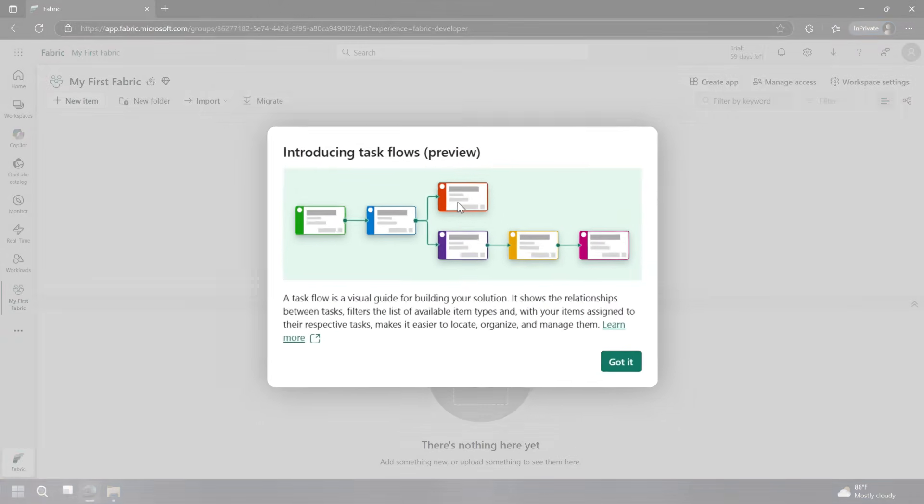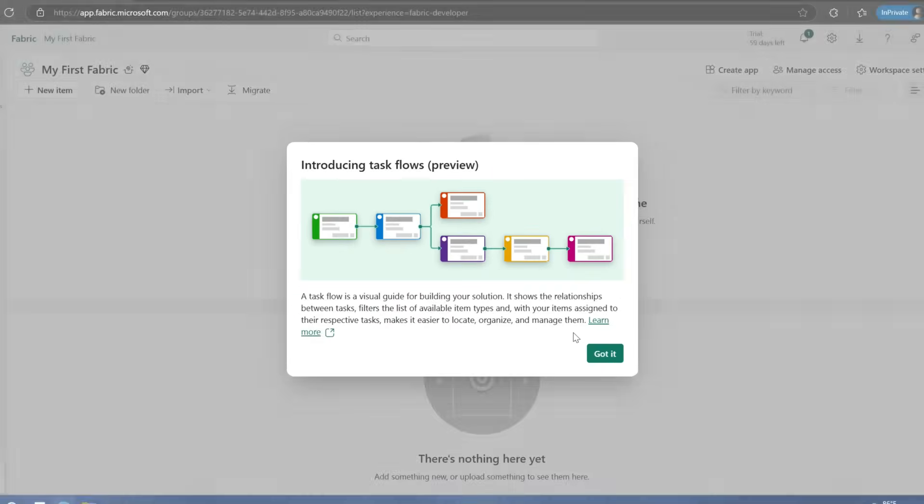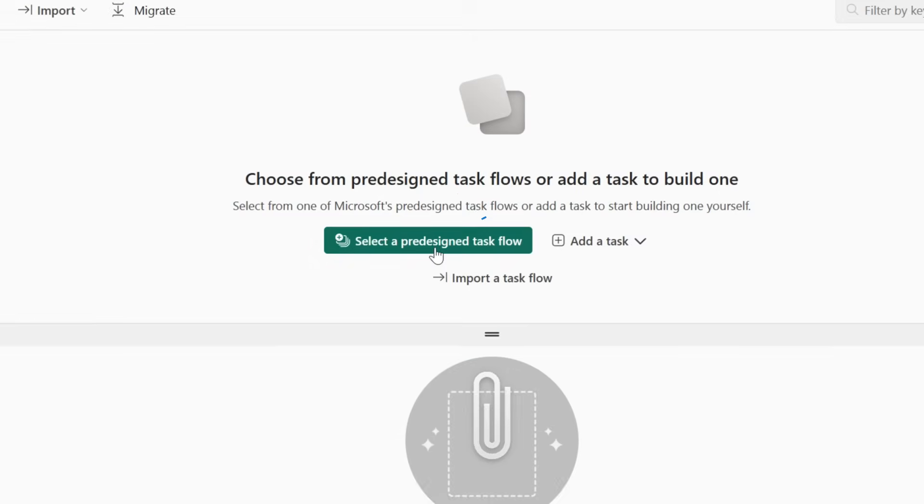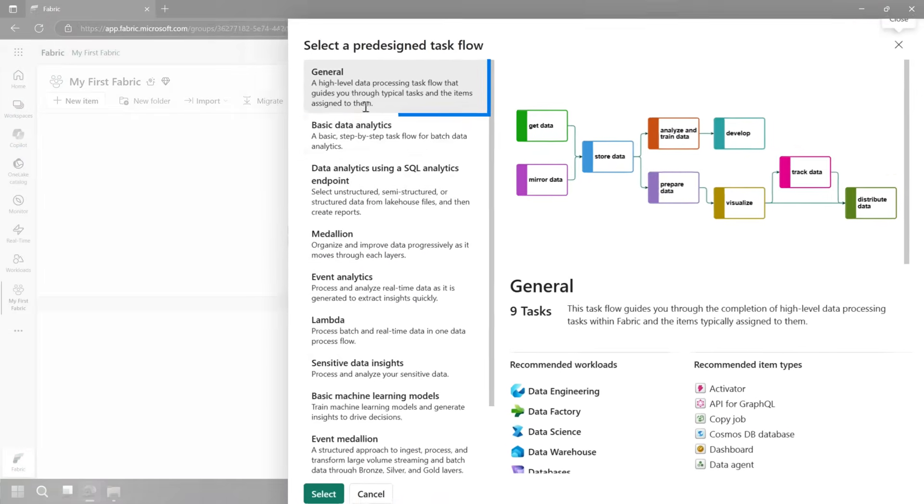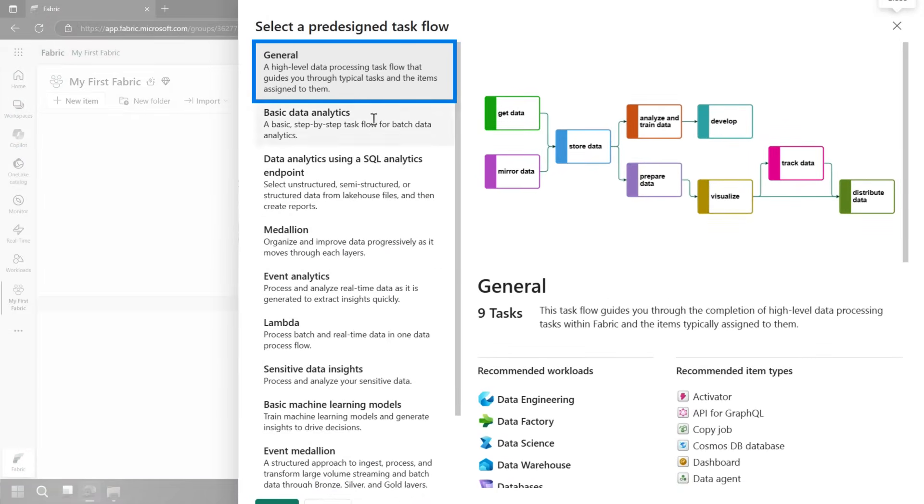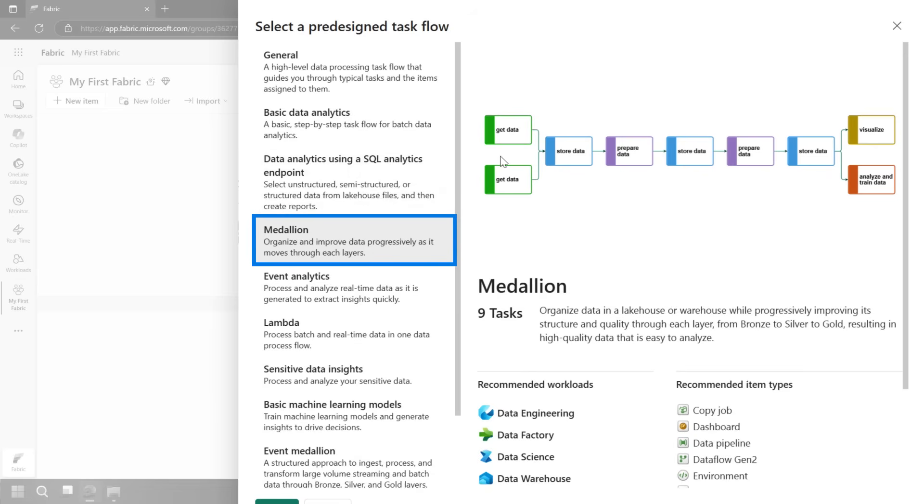What you're going to start seeing right away is this item called task flows. Task flows allows you to actually visualize the elements that you're going to put inside of this workspace. Let's select a predefined task flow. We've got general. You may have heard of this medallion architecture.